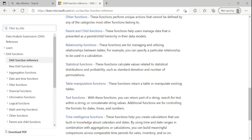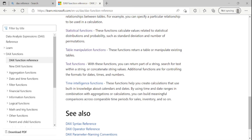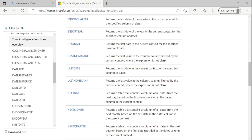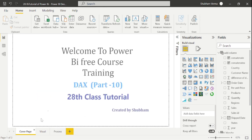In today's class we studied two DAX function categories: table manipulation functions and text functions. The only remaining category is time intelligence functions, which we will cover in our upcoming class — and that will be our last DAX class, after which we move to report building. Stay tuned for more learning, make more practice yourself, please subscribe and share with those who want to learn Power BI from scratch. I also provide paid training for interview preparation. Thank you so much for your love and support.